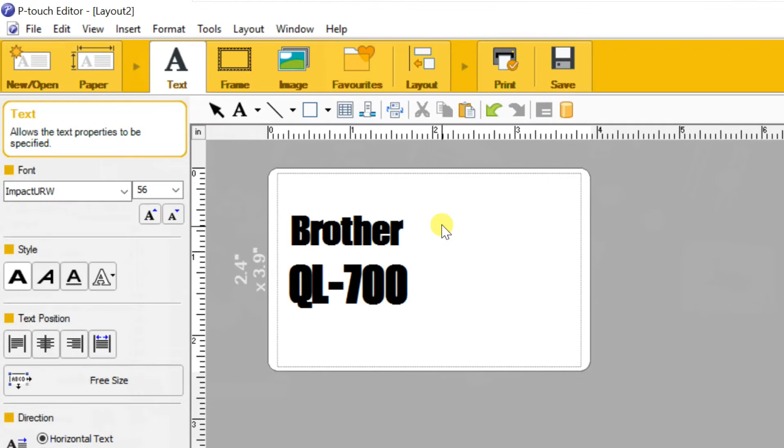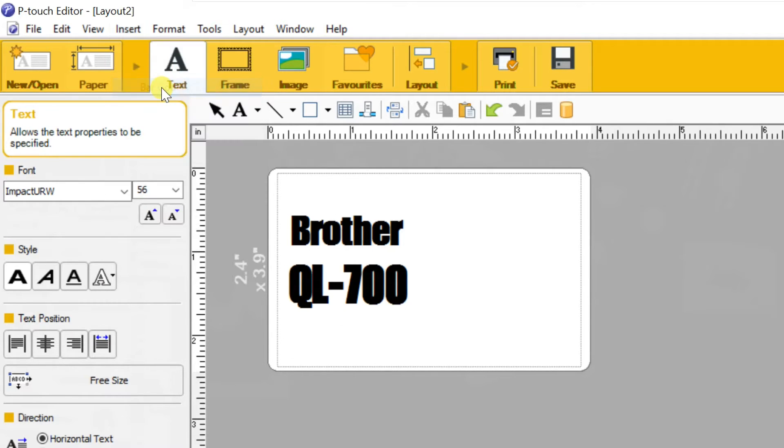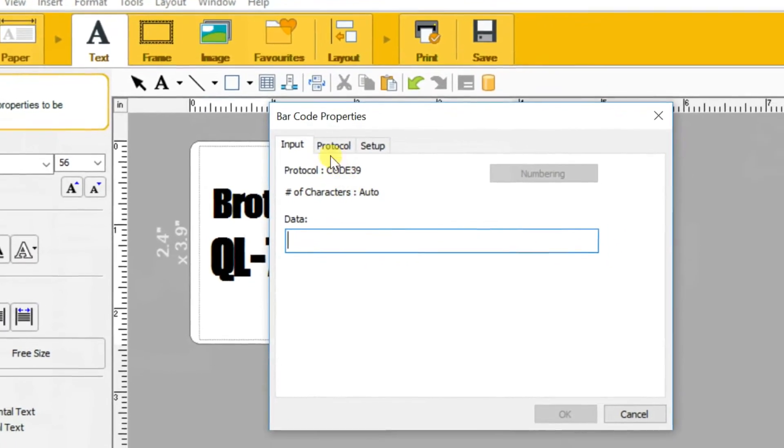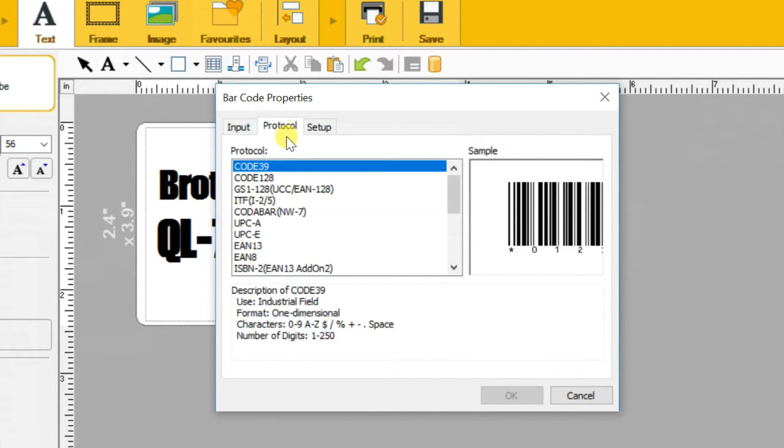If you need to add a barcode, go to insert, select barcode. Then click on protocol tab. Different types of barcodes are available here. Select barcode type, I select EAN13.